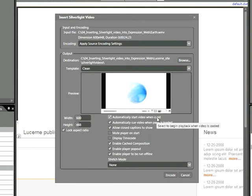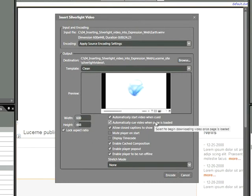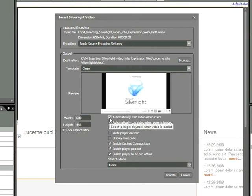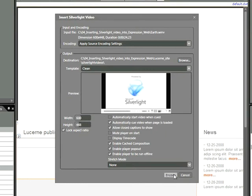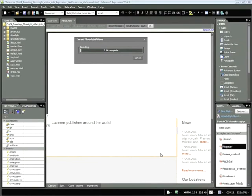Automatically start video when queued. Automatically queue video when page is loaded. Let's go ahead and uncheck this first option so that the video does not play. And now we'll click Encode. At this point, encoding will take a few moments. We'll return as soon as this is complete.